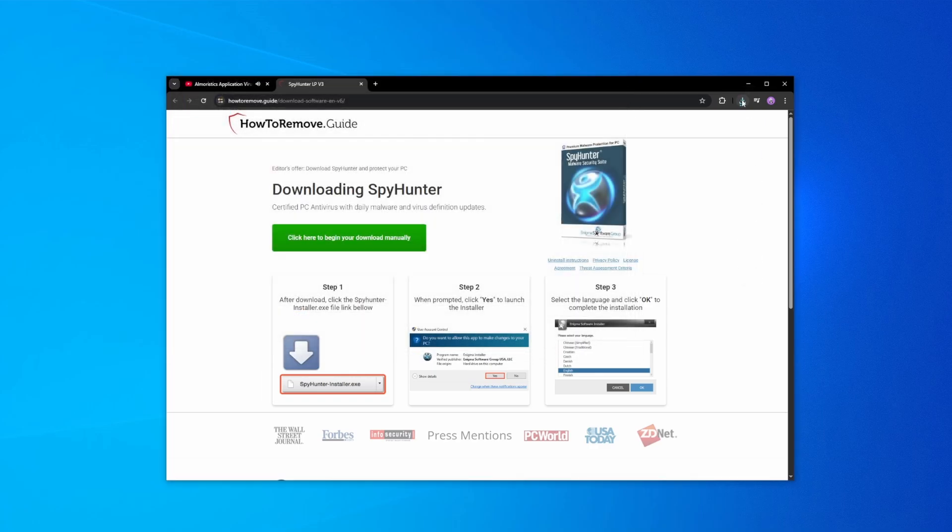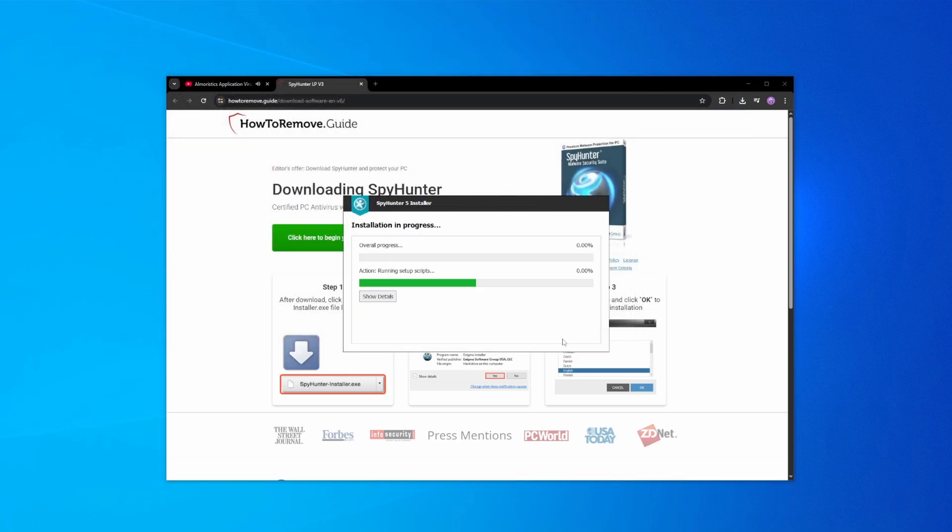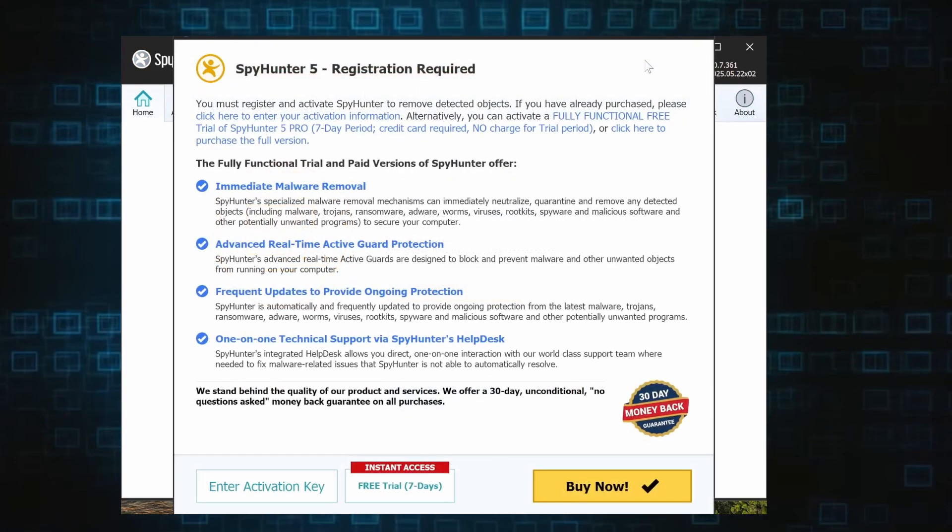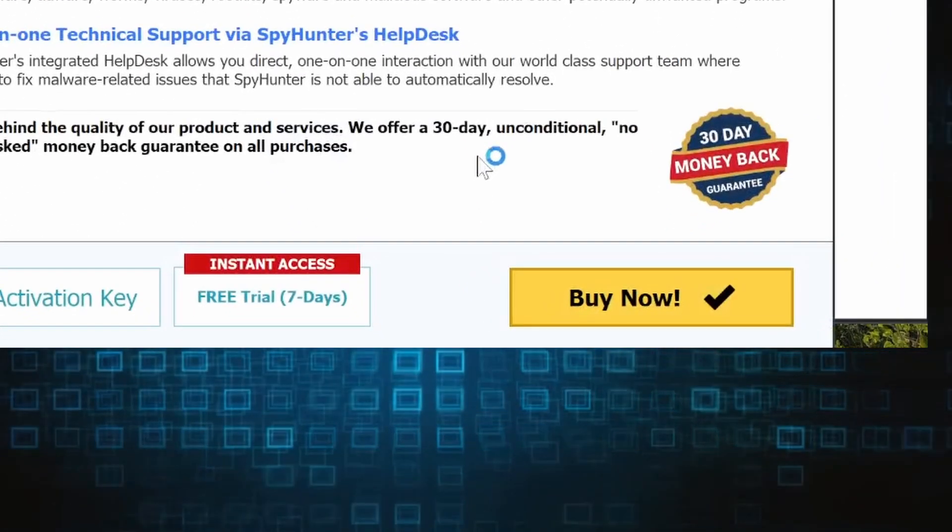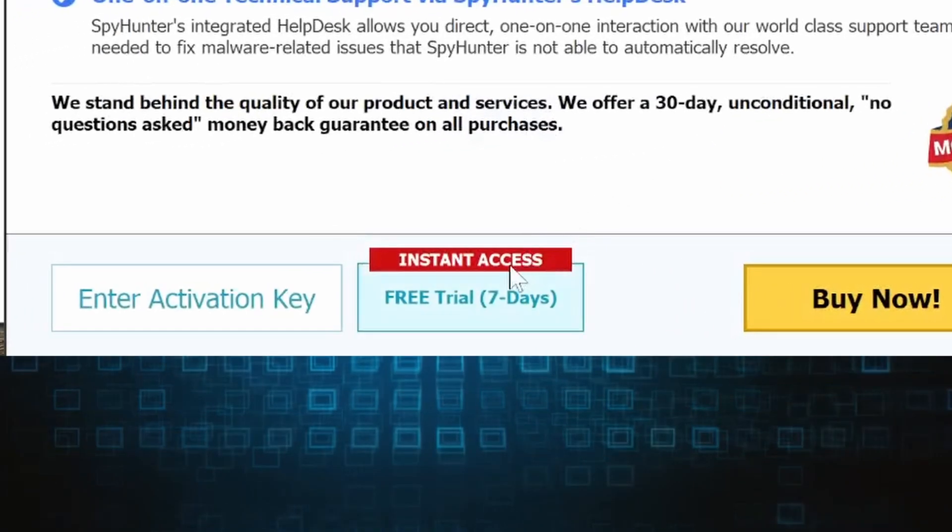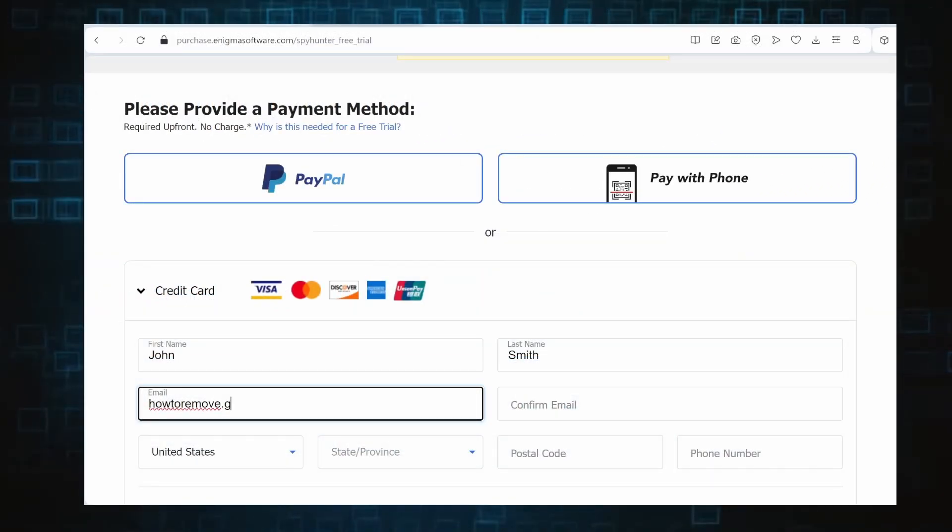Once the installation finishes, click the buy button in the top right and you'll be given the option to choose between starting your free trial or directly purchasing the tool. If you go for the free trial version, you'll be redirected to an activation form where you'll need to enter some personal data and your credit card details.